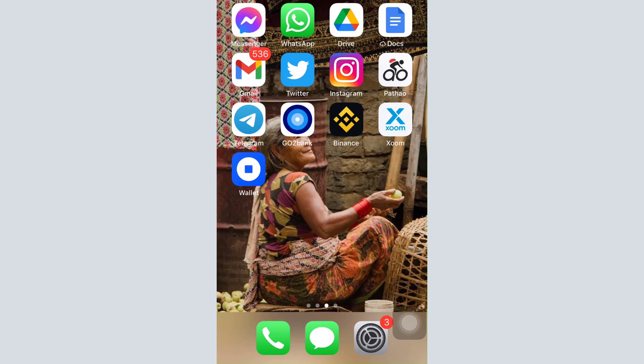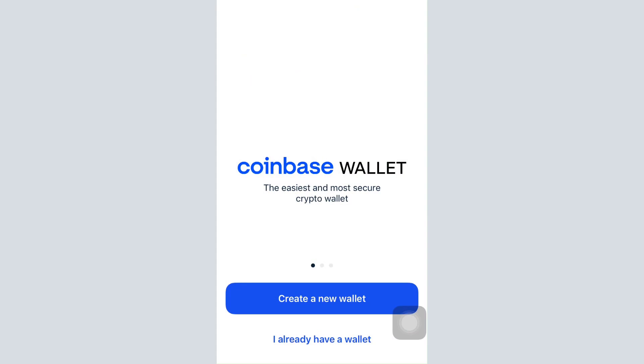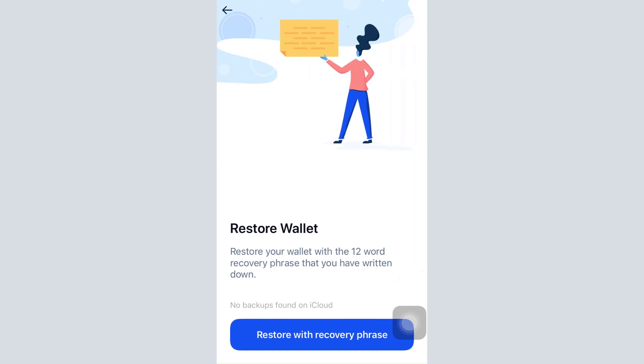Hi everyone, welcome back to my channel. I'm back with another tutorial video for you guys. Today I'm going to show you how you can log into your Coinbase Wallet account. First of all, make sure that you've already downloaded the app on your mobile device and open up the app. As you open up the app, tap on 'I already have a wallet.'